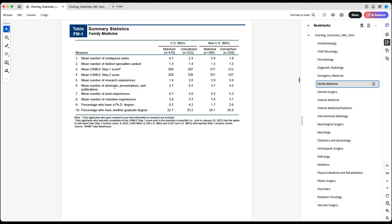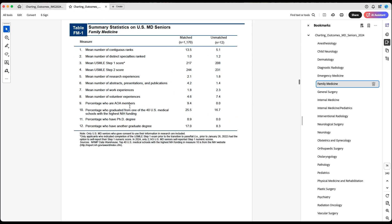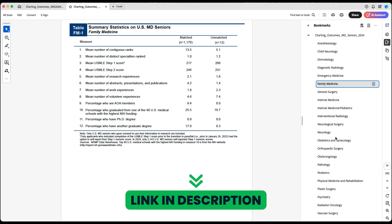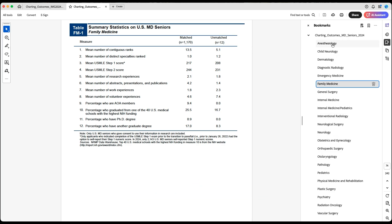Looking at family medicine: 2.7 versus 6.2 — much higher for those who did not match. The same pattern appears here, with 4.5 for those who did not match. Again, this doesn't mean you should avoid research to match — there may be differences in the type of applicants deciding to do research. Looking at US students, those who matched have a higher mean than those who did not match. Check the data for each specialty, but interpret it with a grain of salt given all the biases I've mentioned.